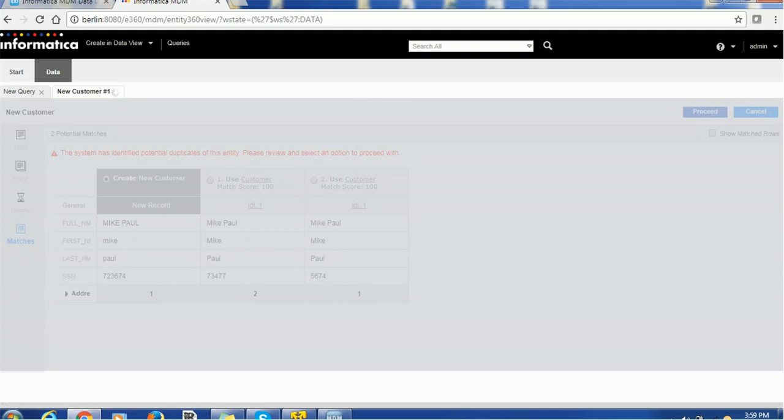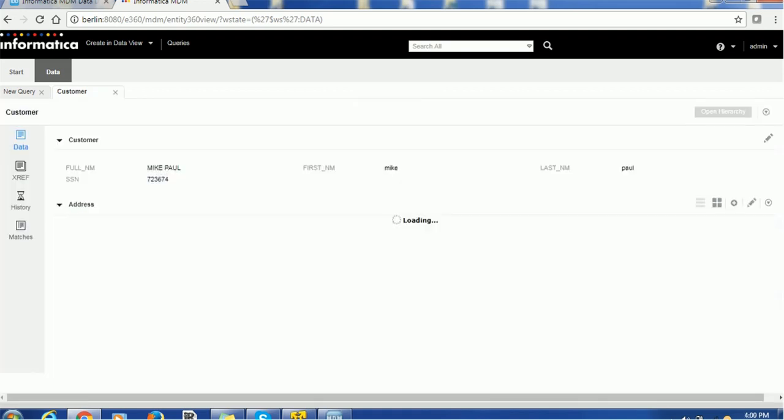If you want to merge, you can just merge it or you can select the other record if you want. So, this will create one record for us. So, now the record got created.